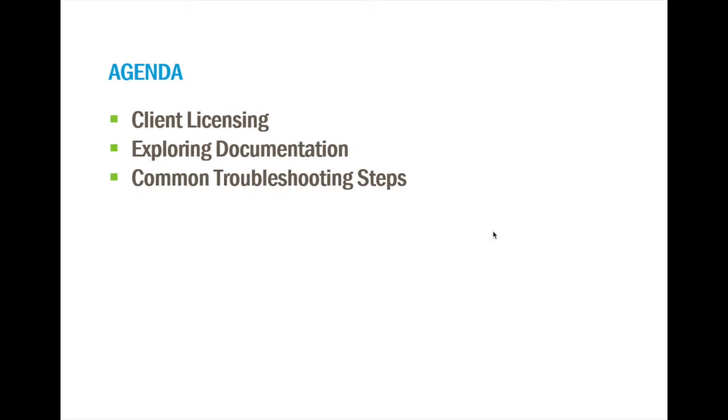In the previous video, we went through how to set up the licenses, host them, and configure users for that license. In this session, we'll be looking at how you can license your client based on the same steps. Next, we'll go through some documentation and explore some common troubleshooting steps. So without further ado, let's get started.